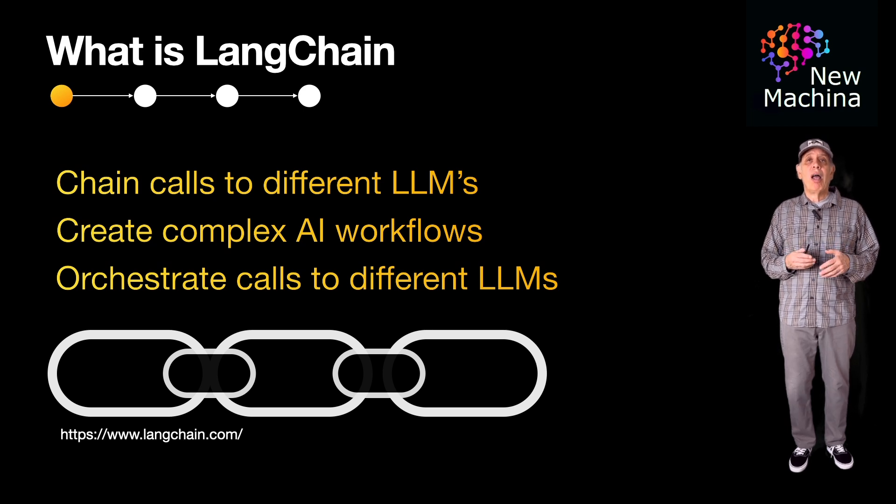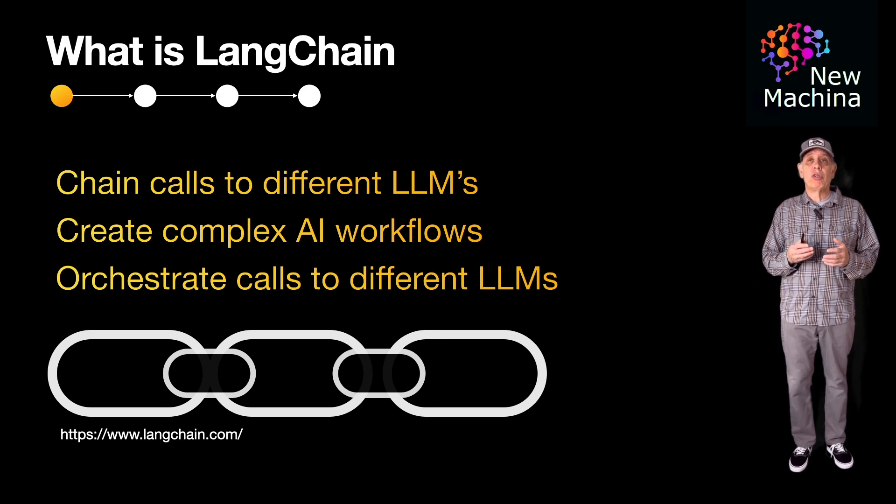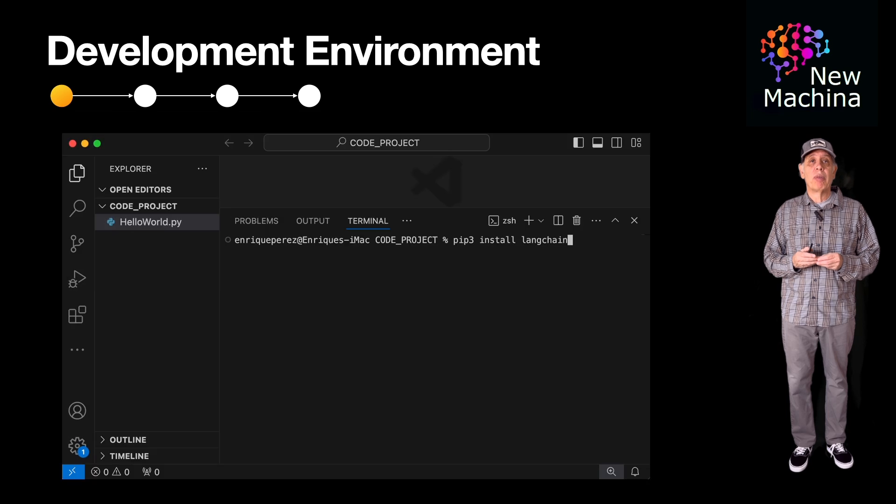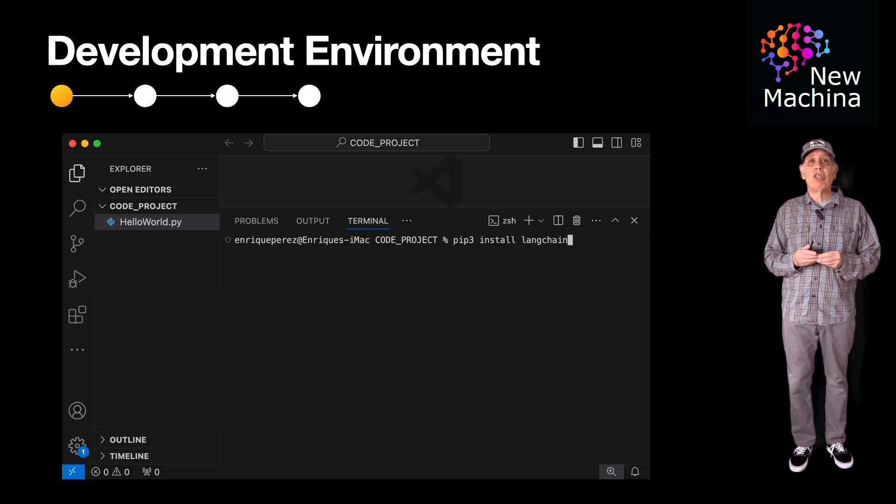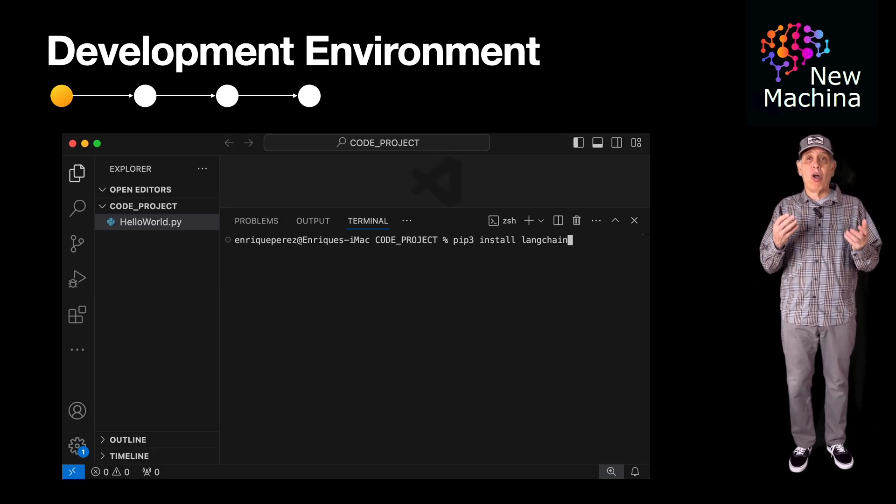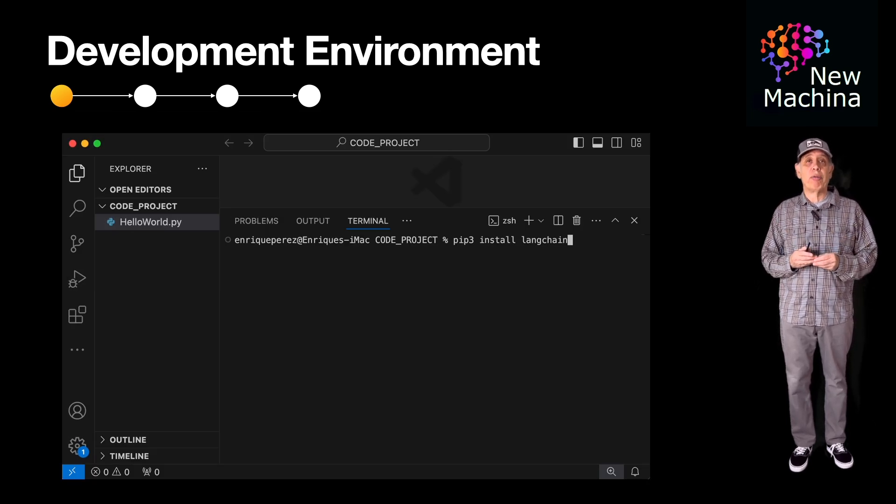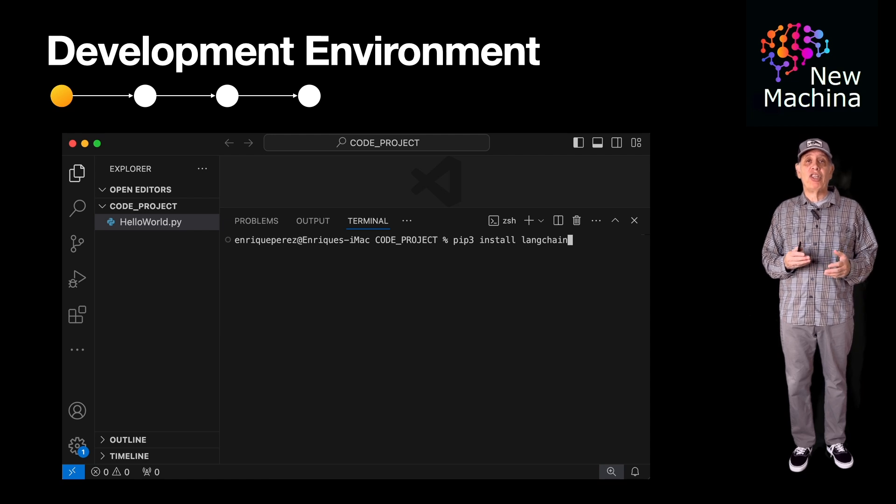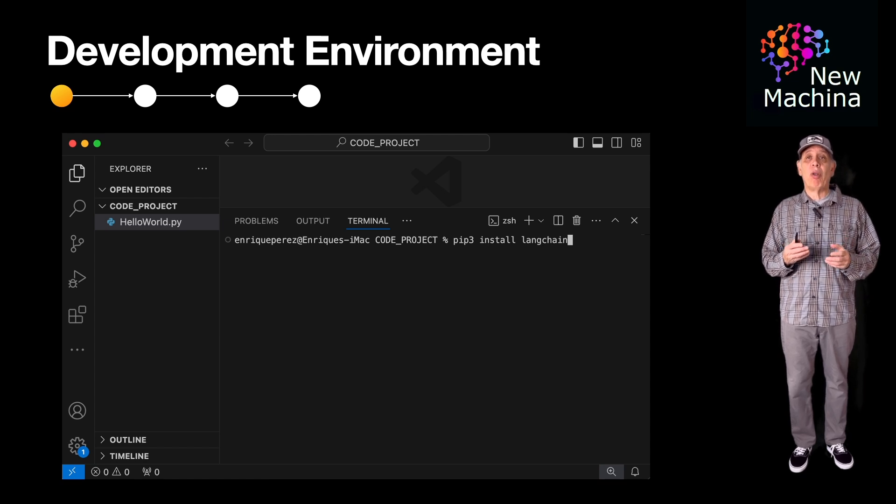For this example, I'm going to use Visual Studio Code to run my script. I'm using Python 3.12, which is also installed on my laptop. For this LangChain Hello World example, I'll need to have an OpenAI API key.